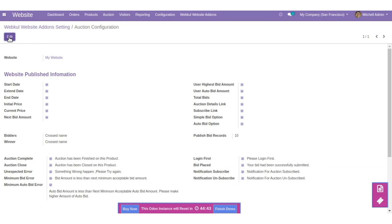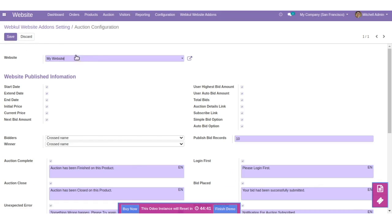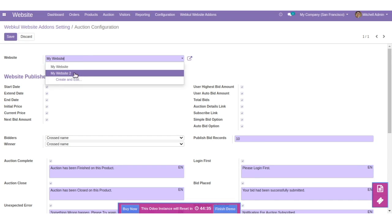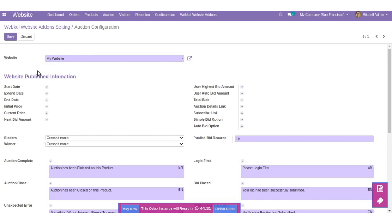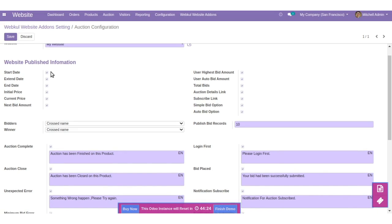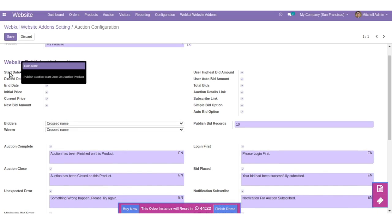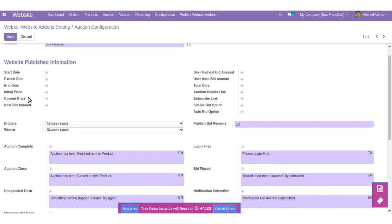We can edit the configuration. You need to simply set the website for which you want to configure. Here you can set the information you want to get published on the website, like whether you want to publish start, extend, and so on. Each item can be enabled if you want to publish it on the website.